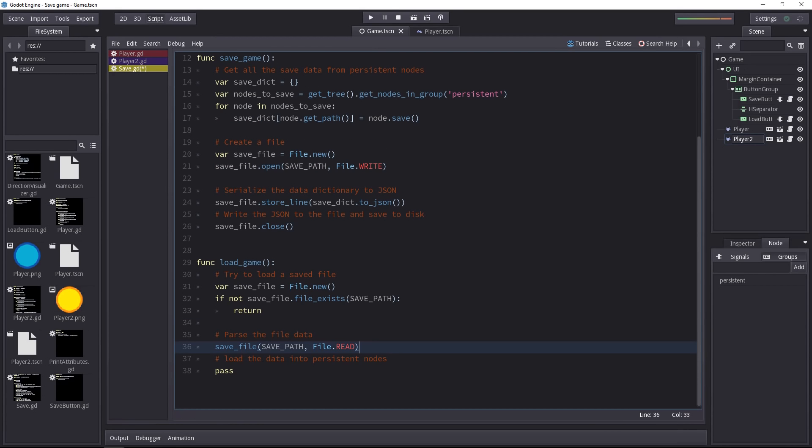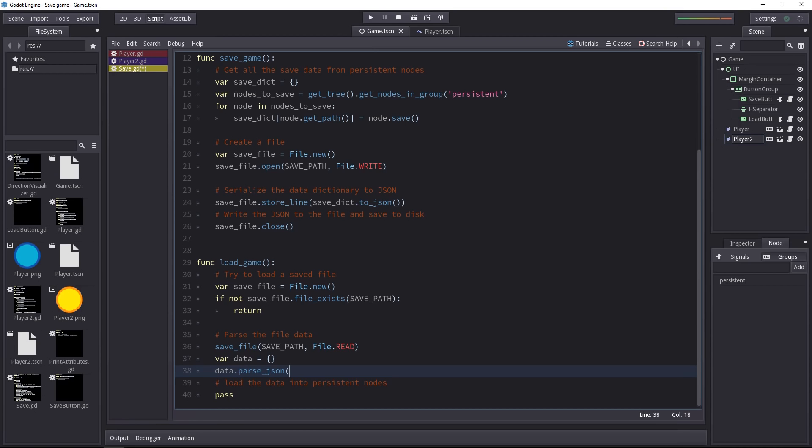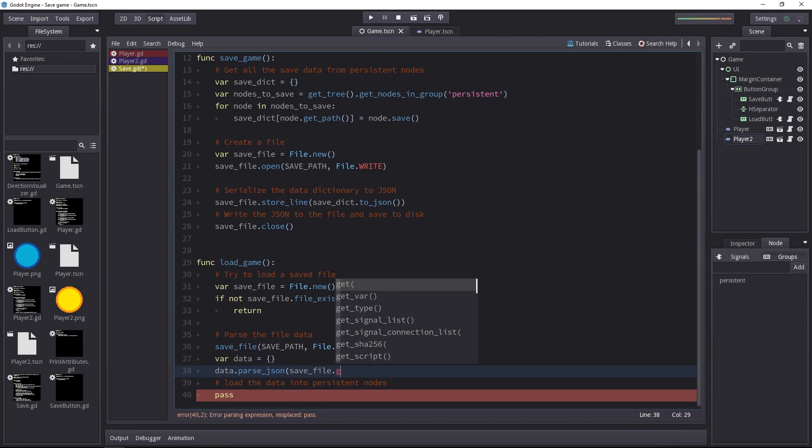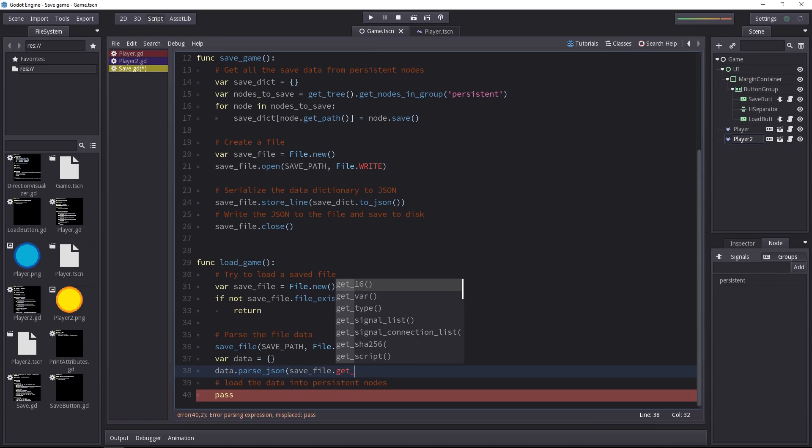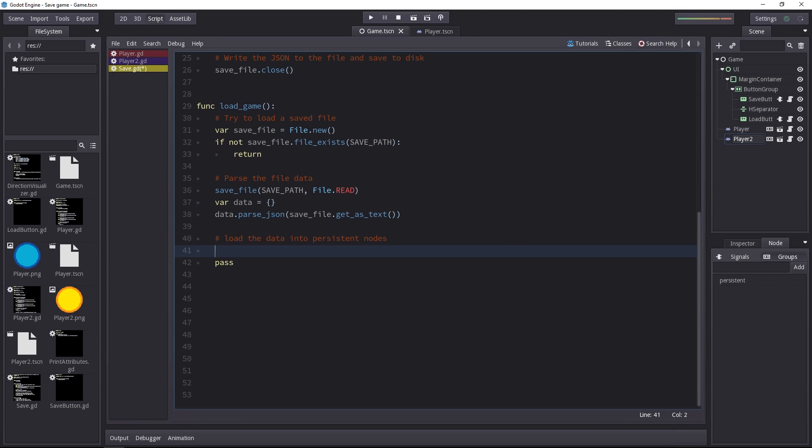Let's now parse the content of the file. That is to say we're going to get all the text inside of it and convert the JSON back to a dictionary. Let's store it in a variable called data in that case and call the parseJSON method on it. We can call that method because data is initialized as a dictionary. And we'll grab the content of the save file entirely. For that you'll use the get as text method on the file object.